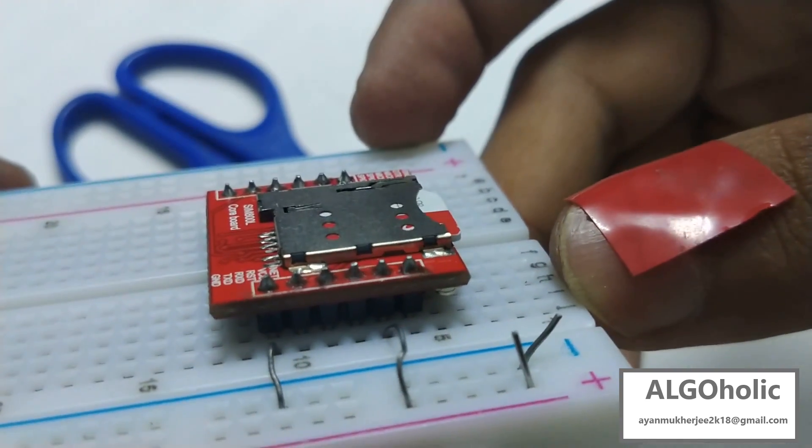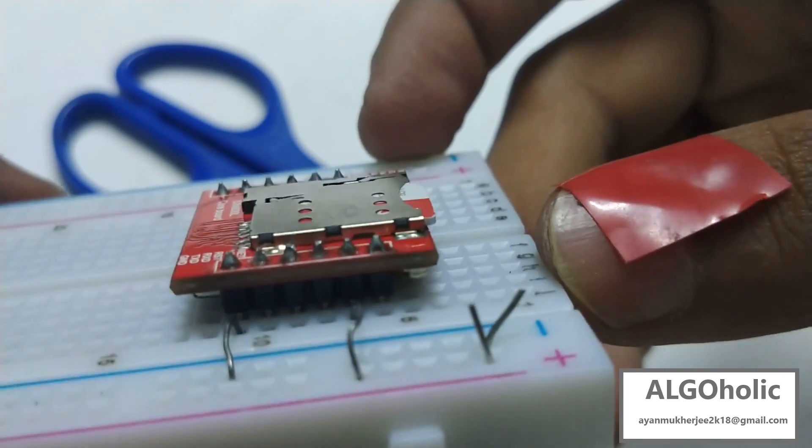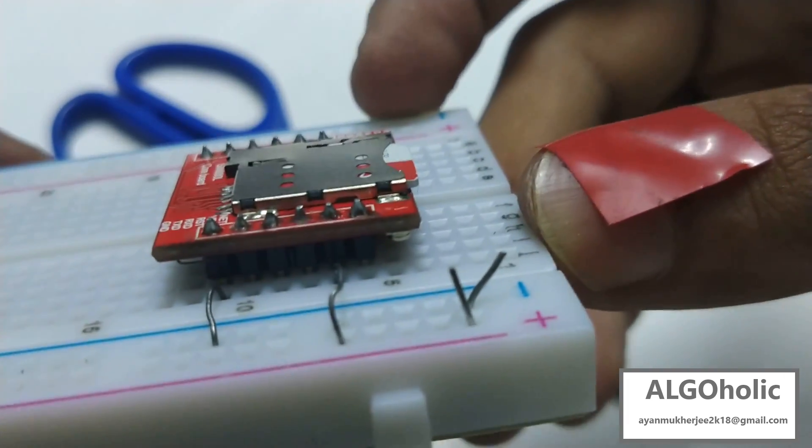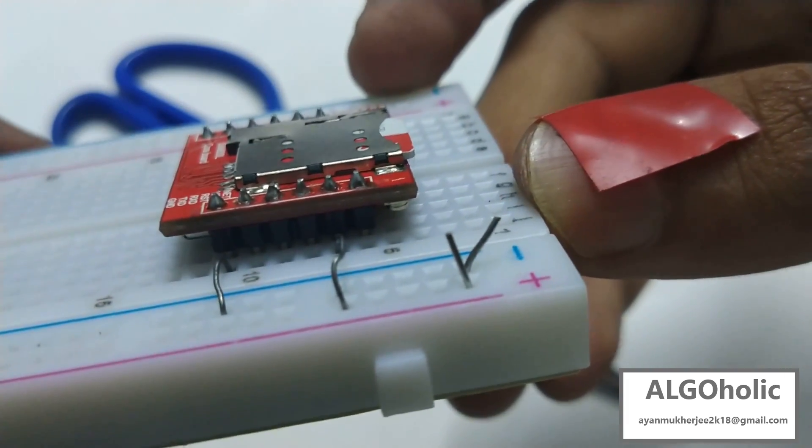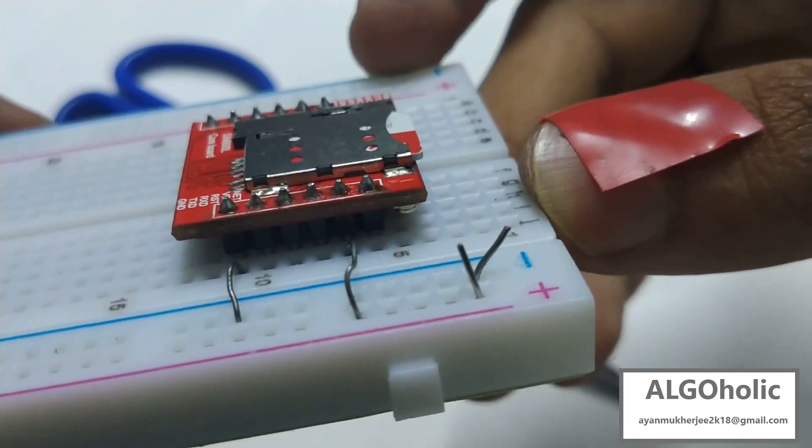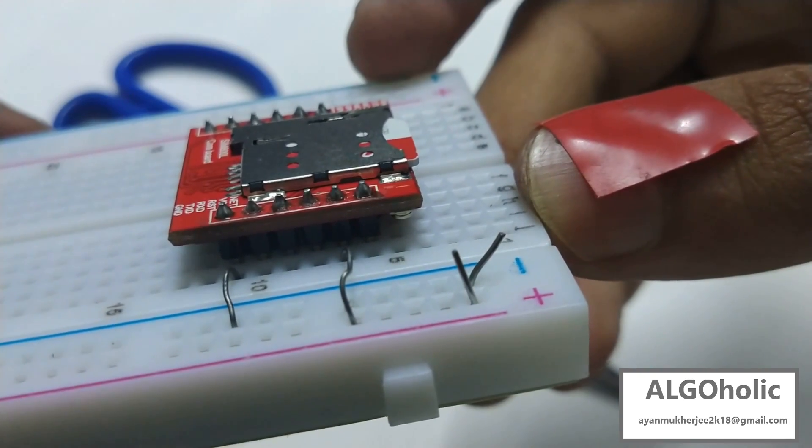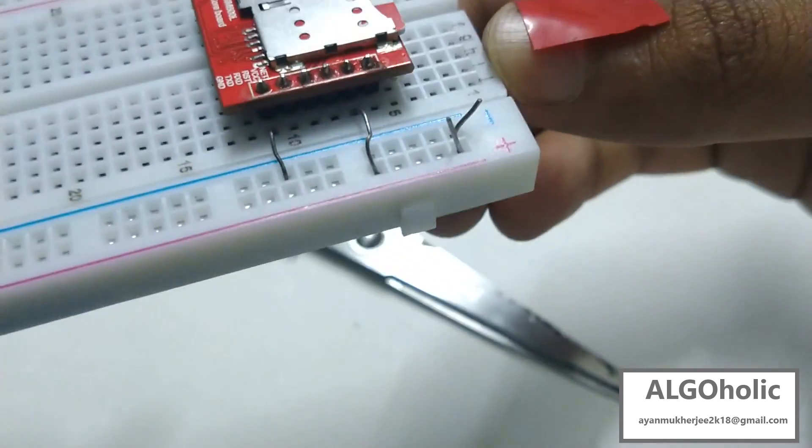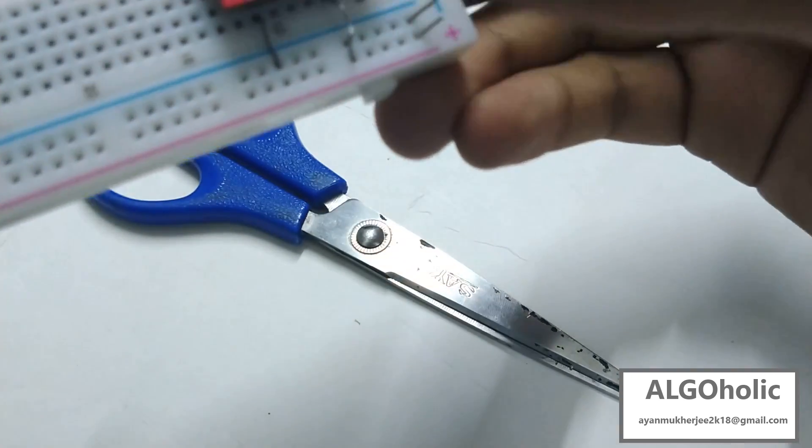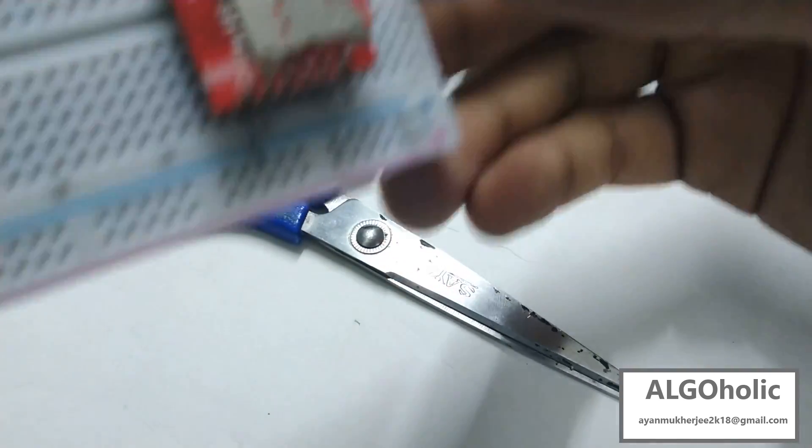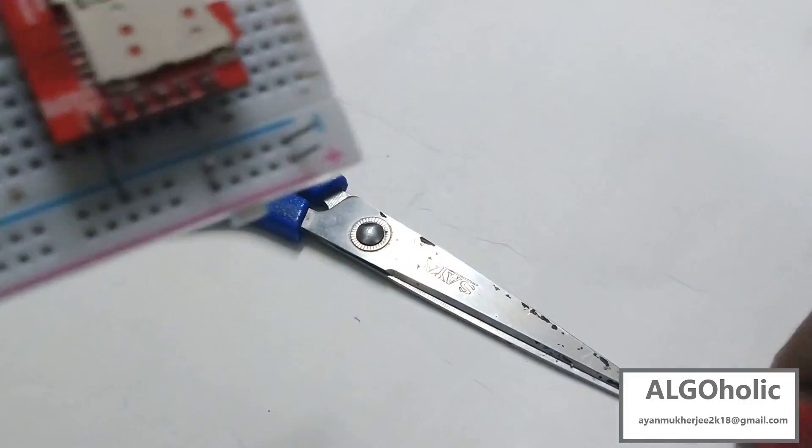Nice. Now the last work left is to provide the LiPo battery voltage to this positive and negative terminals or the positive and negative lines of our breadboard. So now let's power it up with our battery and let's see what happens.